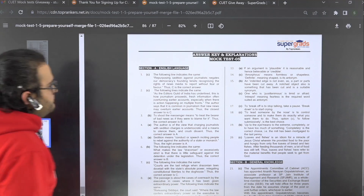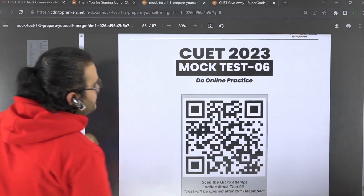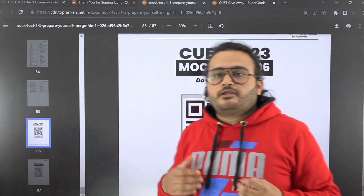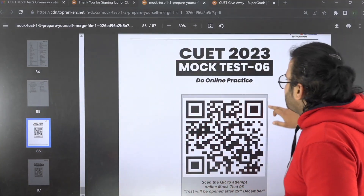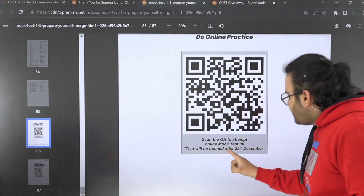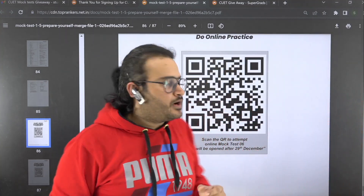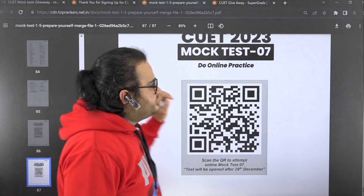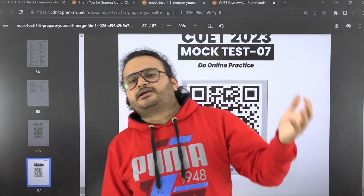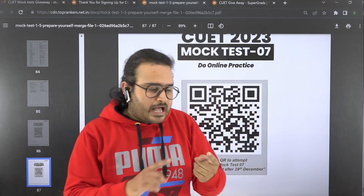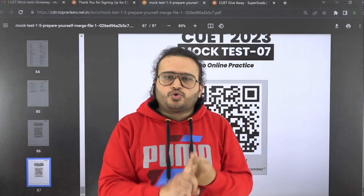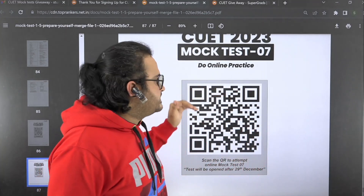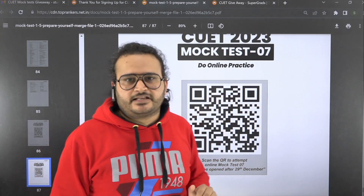Mock test 6 is Stage 3 — Attempt Online Test. Download a QR code scanner on your phone and scan the QR code to practice online and check yourself. Stage 3 includes mock tests 6 and 7, which will be enabled on 29th December. Make sure to complete Stages 1 and 2 first before attempting the online tests.